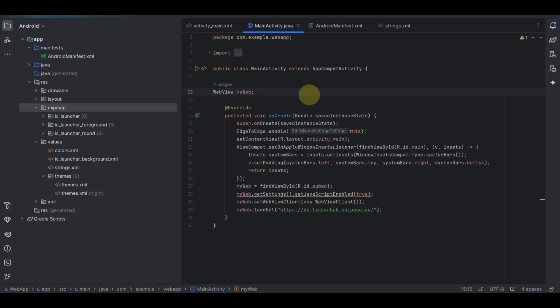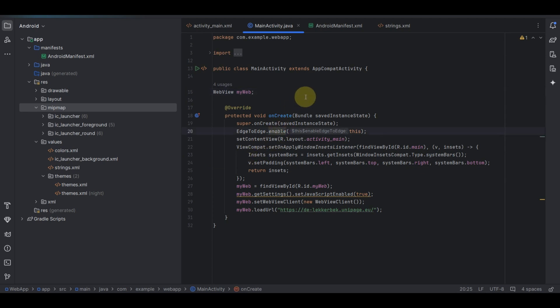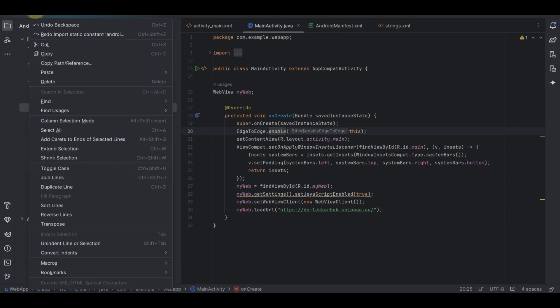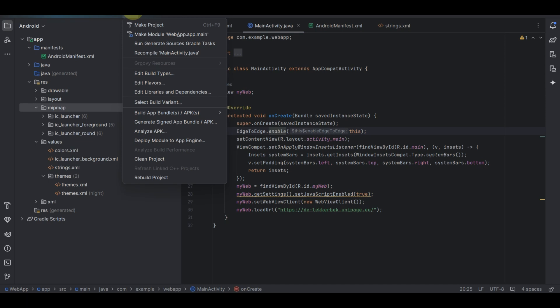Generating your APK bundle is not that difficult. Once you have fully deployed your app — let's say you are done creating your app or converting your website to an Android app — all you need to do is go to the navigation menu and look for the Build option.